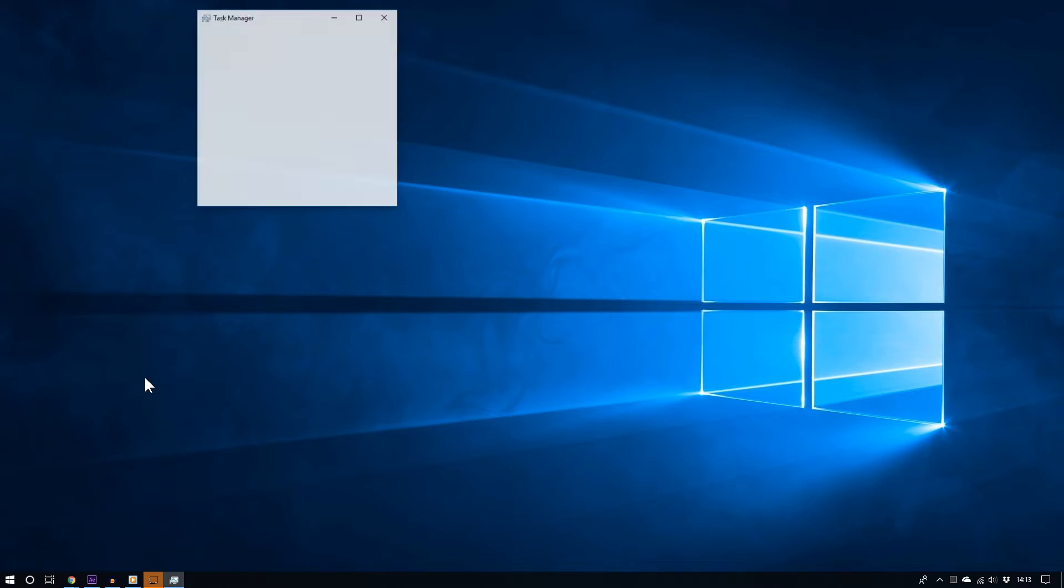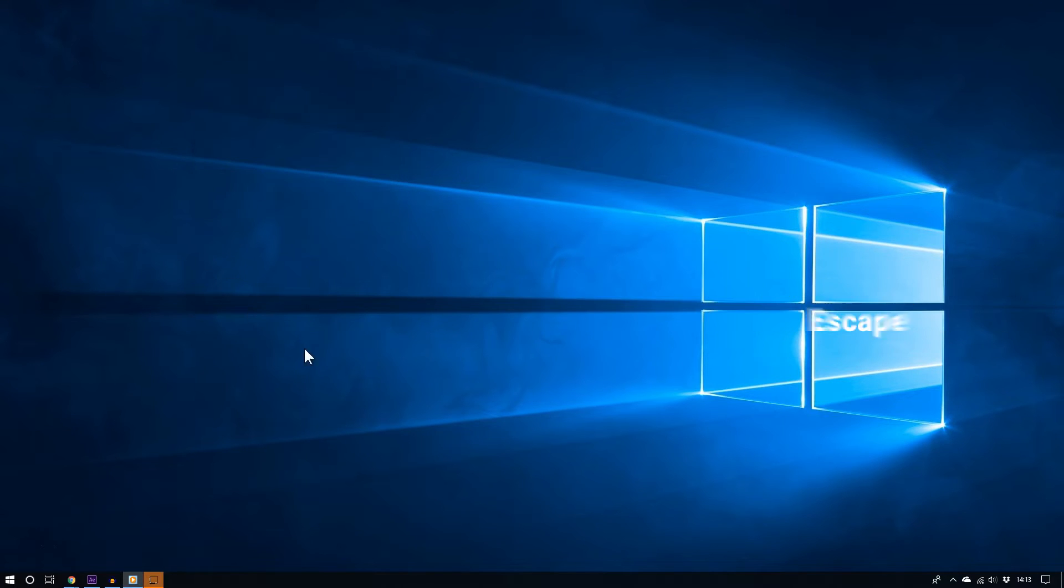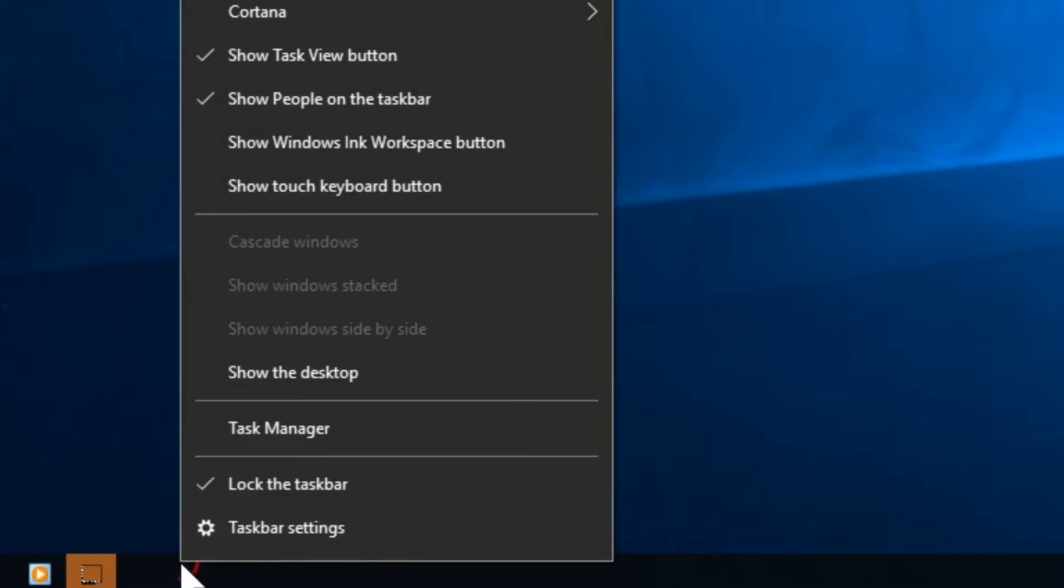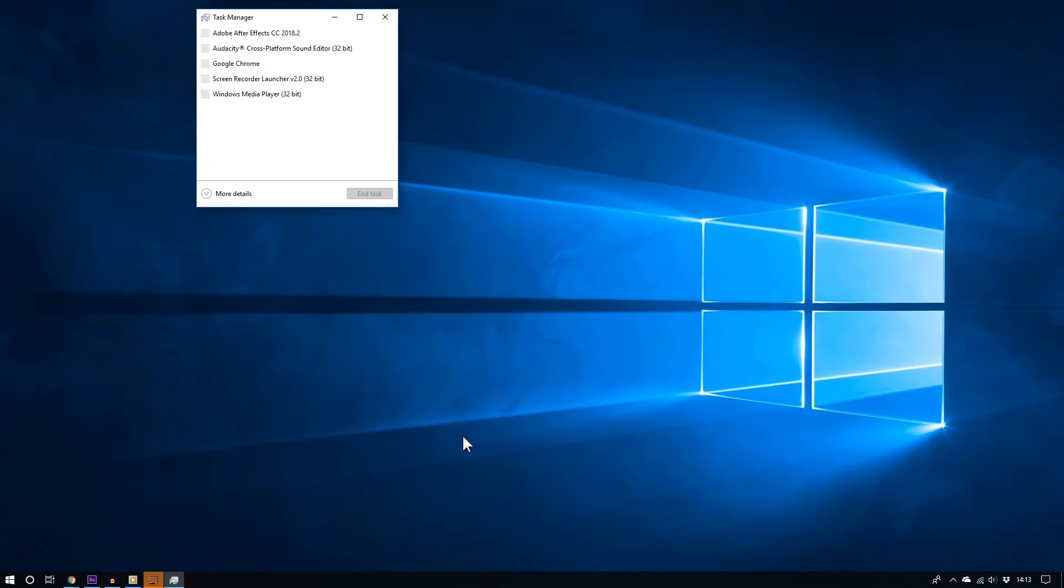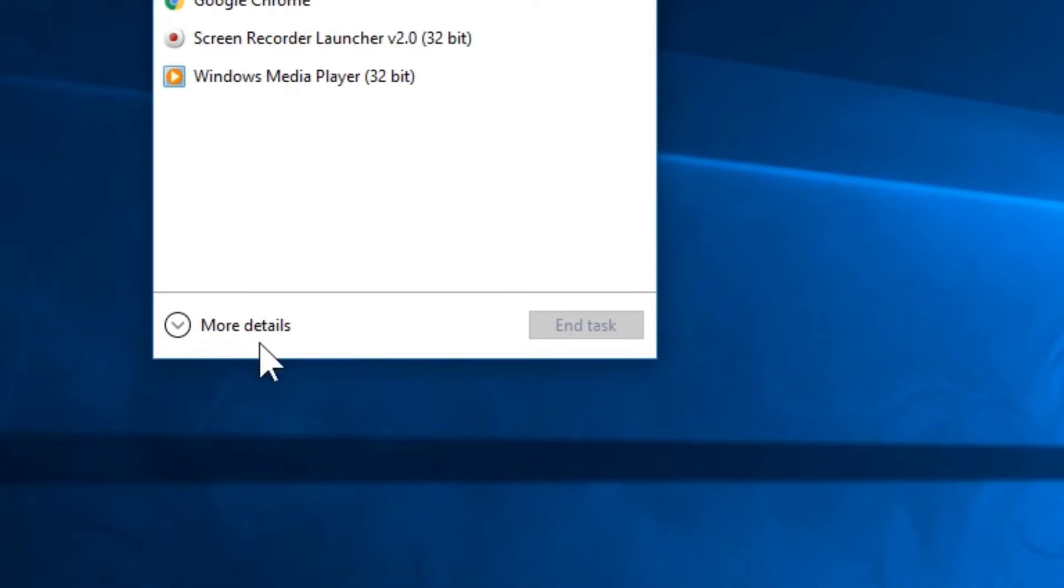All you have to do is hit Ctrl+Shift+Escape on your keyboard, or you can go to any empty spot on the taskbar, right-click, and then choose Task Manager.